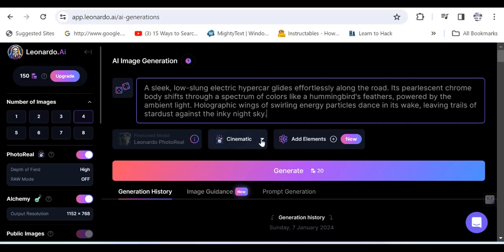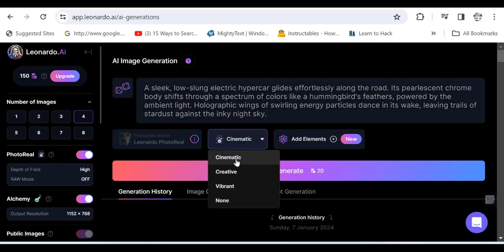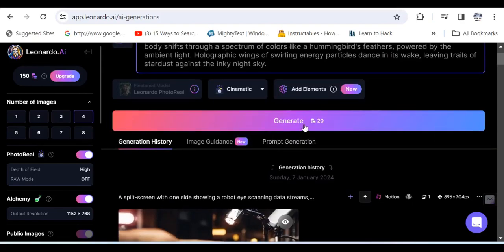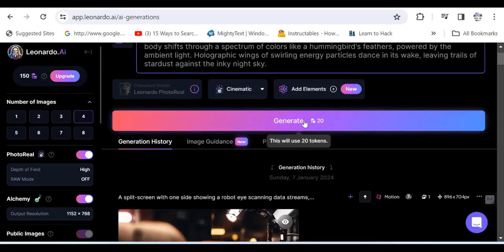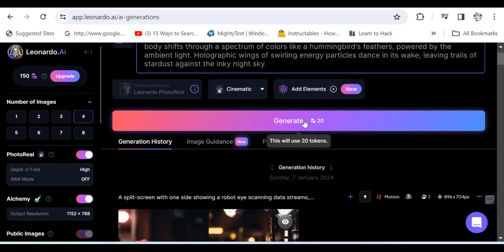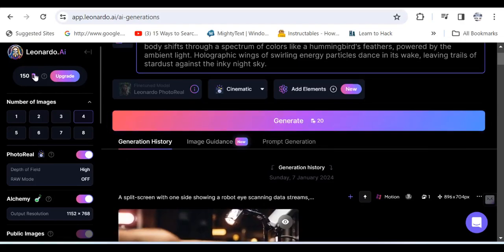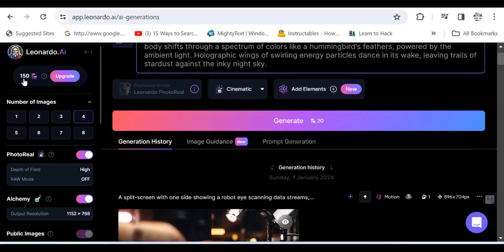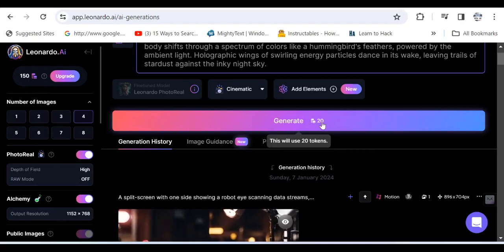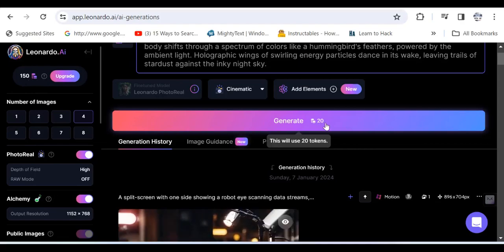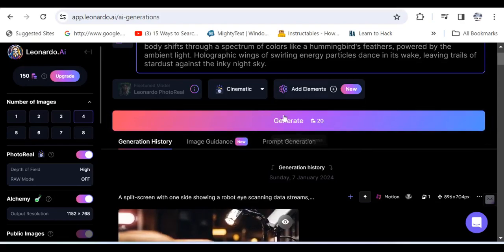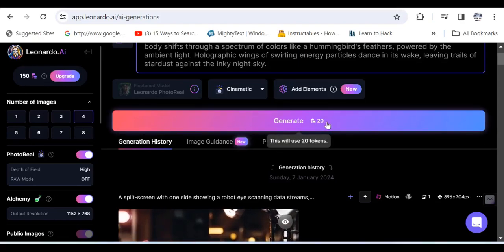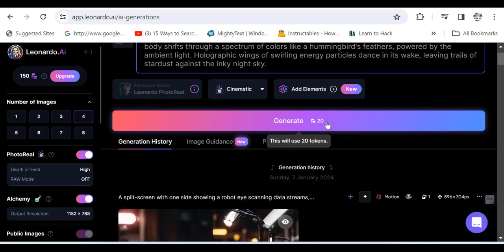Now you can further define how you want the images to be generated. I opted here for Cinematic. Now let me add that each day you are allocated a certain amount of tokens, so here this is 150, and each prompt that you do has a certain token value that is attached to it.